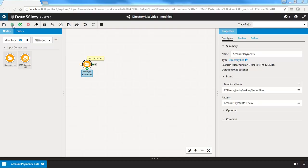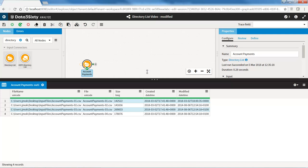If you would like to import the data from the files listed, you will need to connect another input connector node to the directory list node. In the previous example, we were dealing with CSV files, so we will bring in a CSV delimited file node onto the canvas and join it to the directory list node.